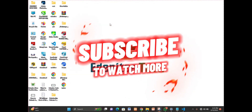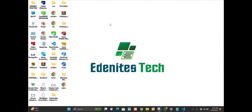Hello everyone, welcome back to our YouTube channel, Edmai Technologies. In today's video, I'm going to guide you through how the CorelDRAW 2021 environment looks like — how the workspace looks, how the page layout looks, and other things. The first thing we are going to do is launch the app.